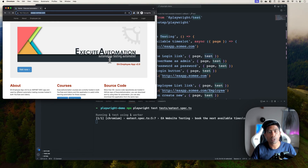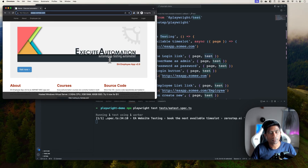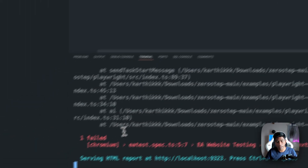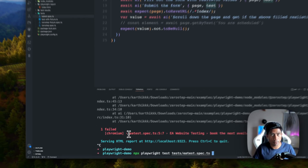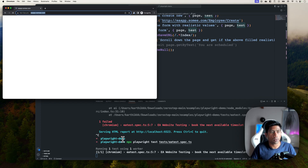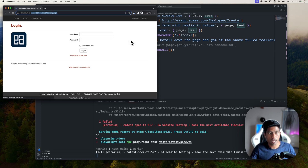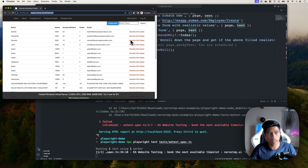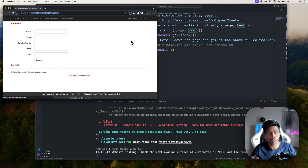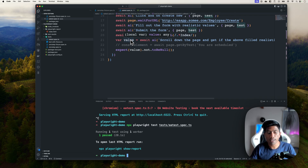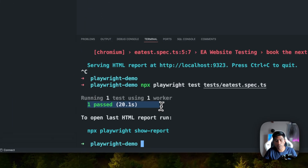Once I execute that, the browser gets spawned. It fails the first time — I've seen this anomaly often where it fails on the first run and passes on the second. The second time around, it works: it enters the admin username and password, clicks the employee list, hits Create New, enters realistic values automatically, clicks Create, and the test passes.